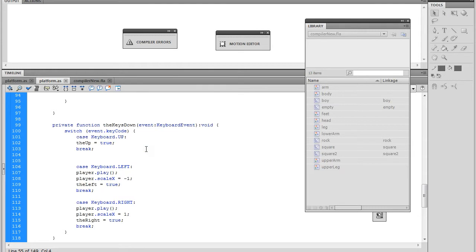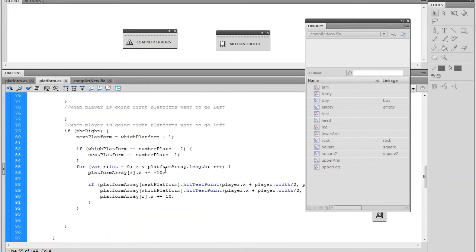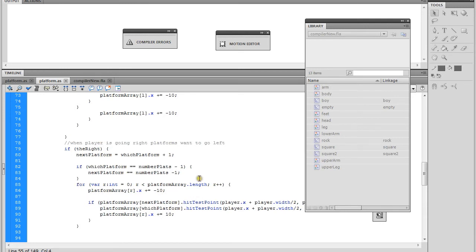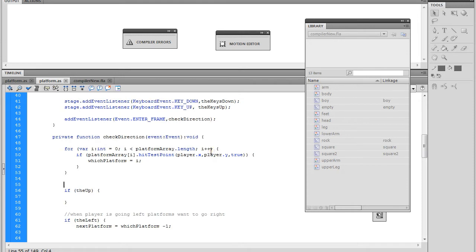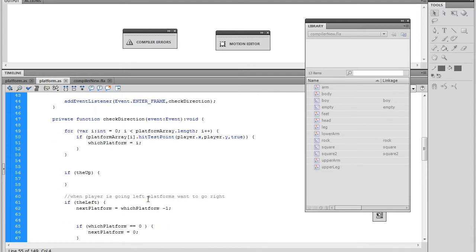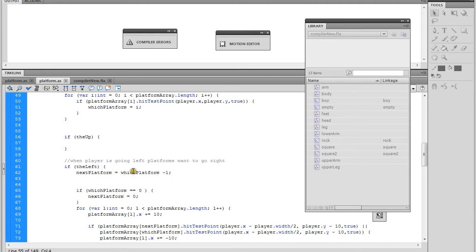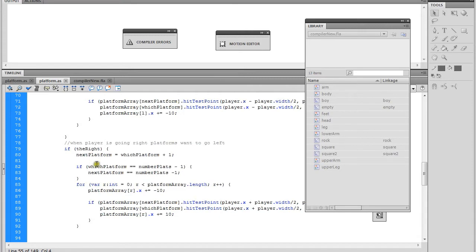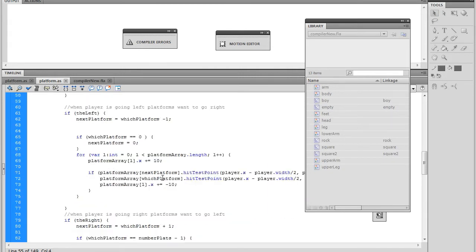When you push the up arrow, that's going to cause a jump in the character. If you remember from last time, we have these if statements in our checkDirection function. This is an enter frame function - every single time the frame enters, it runs everything in this function. We already wrote a check for whether the left arrow is being pressed. If the left arrow is pressed, the left boolean is set to true; if the right arrow is pressed, the right boolean is set to true.